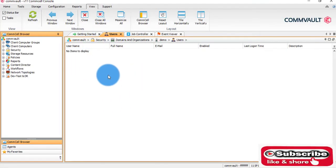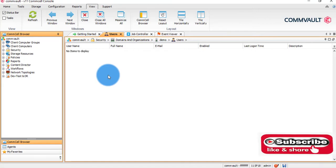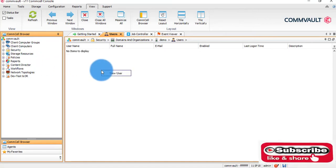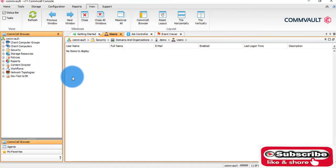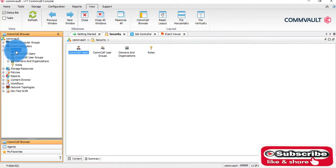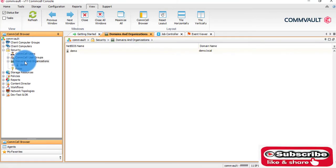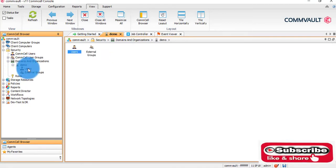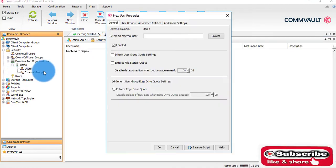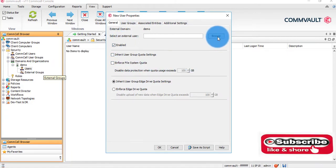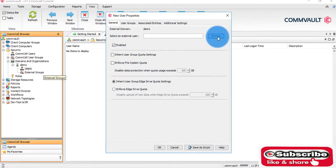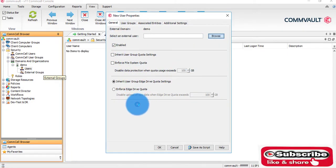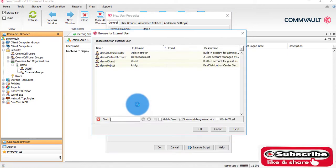We have landed on the users page. Now what we will do is create a new user here. We can browse and it will show all the users who are present.